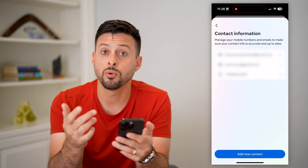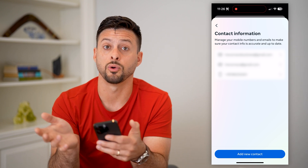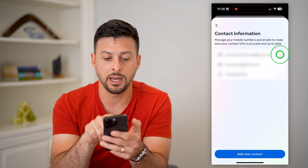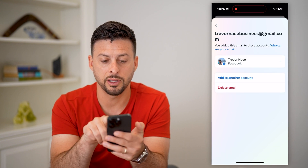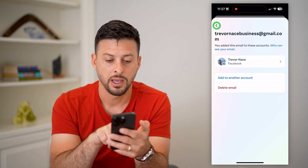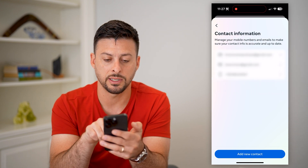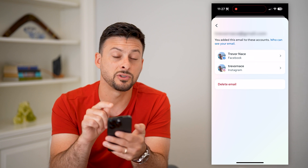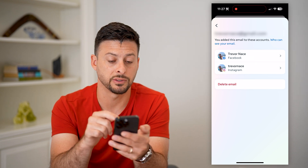Now if you want to see your specific email address associated with your specific Facebook account, you can tap on any of these emails. You can see this email address is associated with my Facebook account and not my Instagram account. I can go back and tap on my second email address — you can see this is associated with both my Facebook and Instagram account.